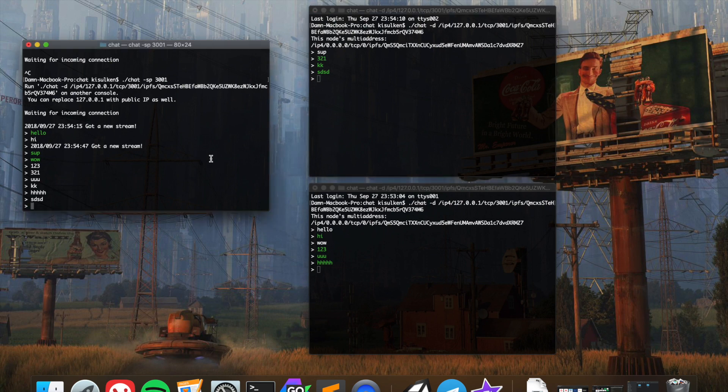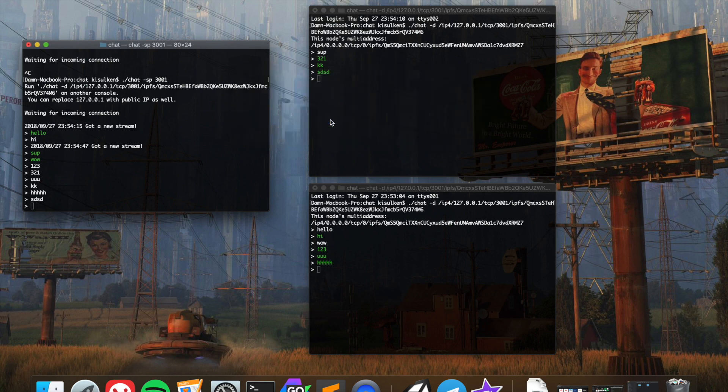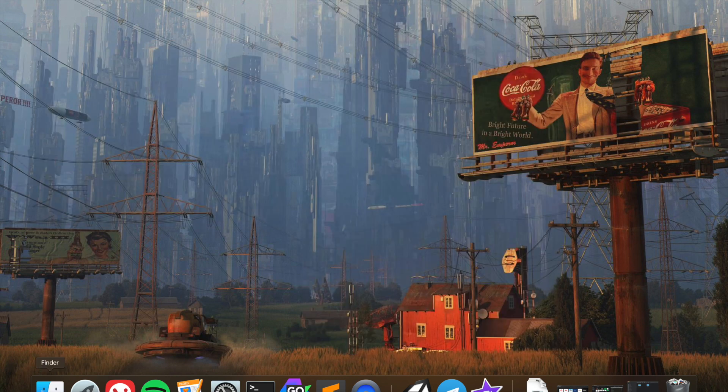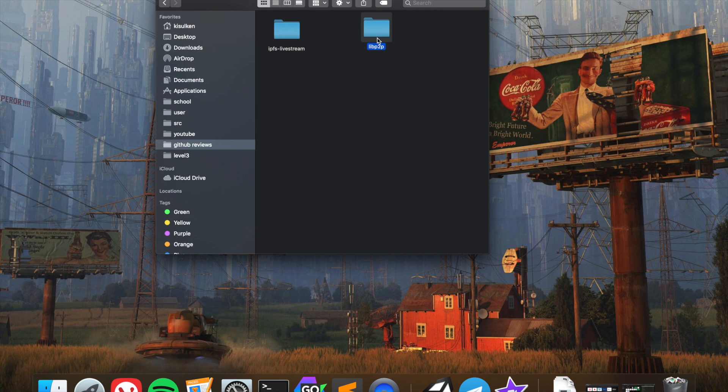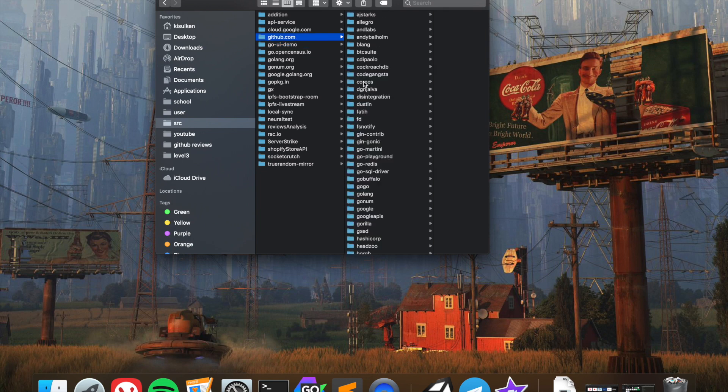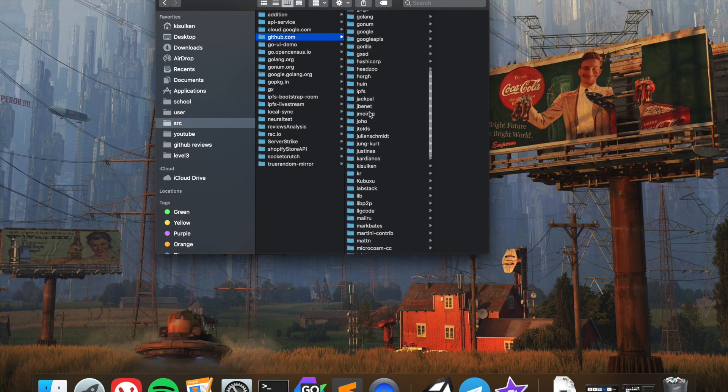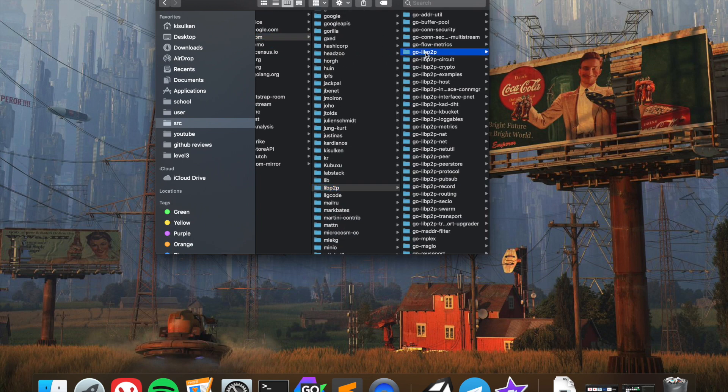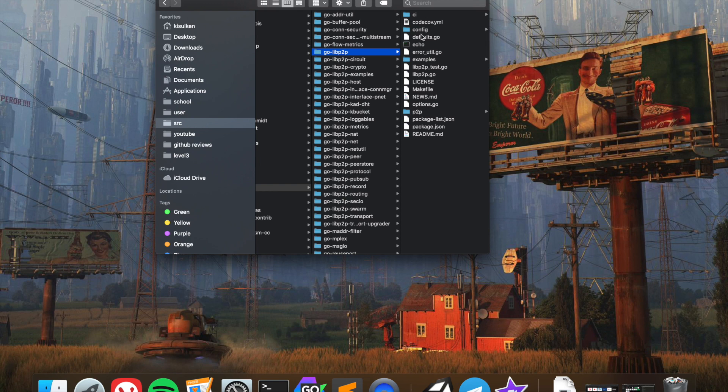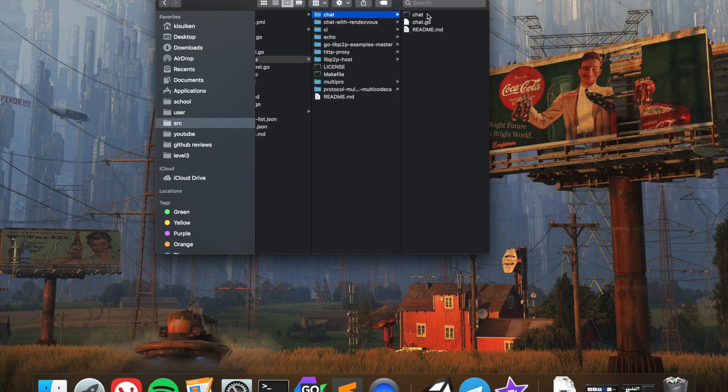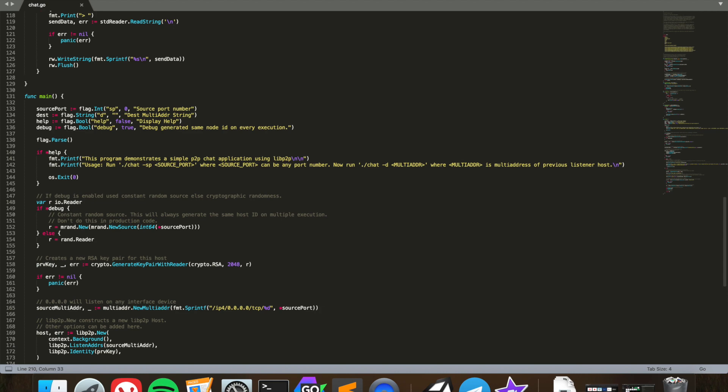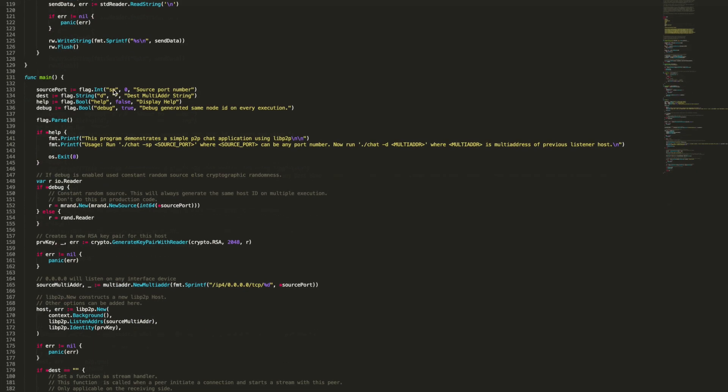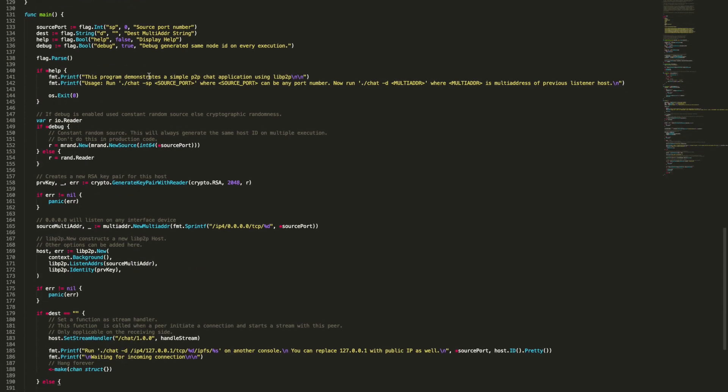All right, so now we're just going to jump into the code. We're going to terminate these processes and open the window. We're going to look at p2p go libp2p examples chat chat.go.